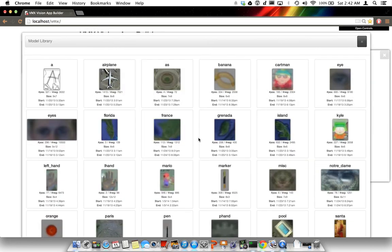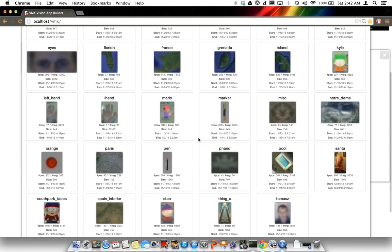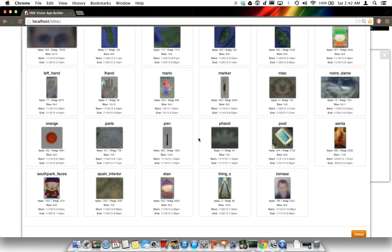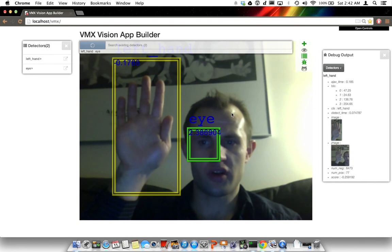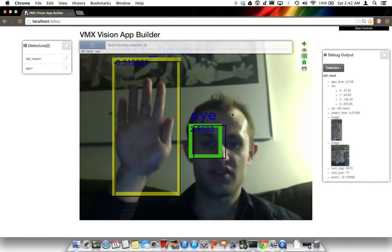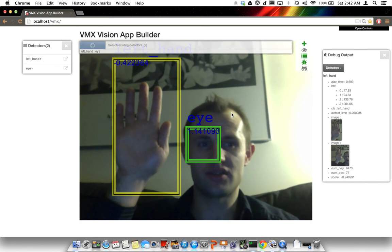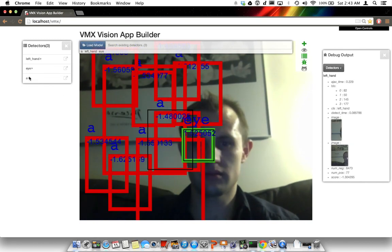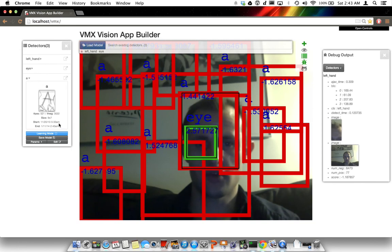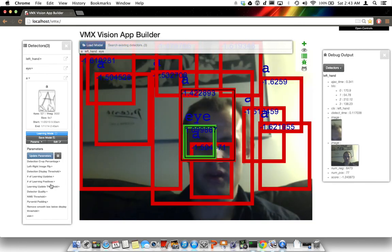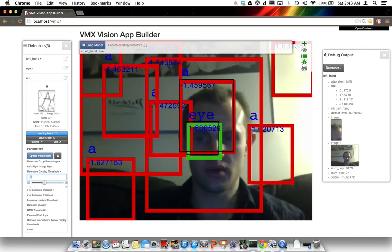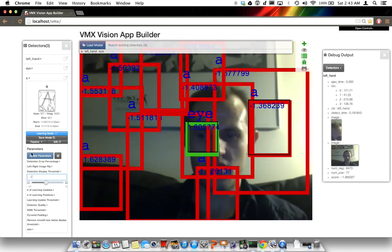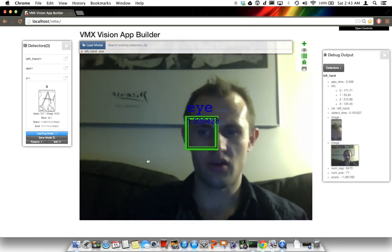What happens if we load another model here? Let's try to load an A model — this is a model trained off some sketches of the letter A. What we're seeing now is displays all over the place because this had cached its display threshold parameter at negative 2. So if we bring it to negative 1 as a better default, all the detections go away.